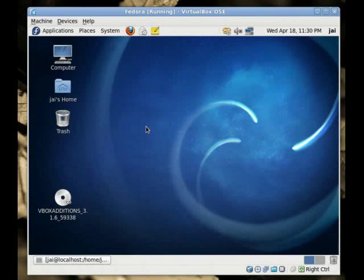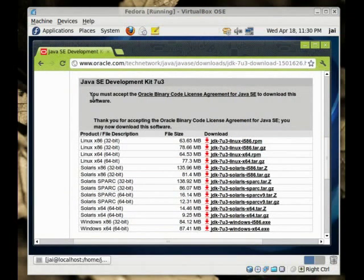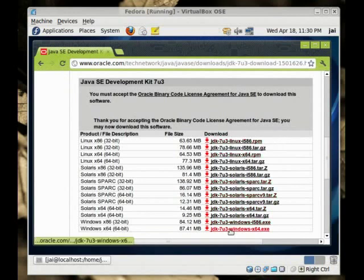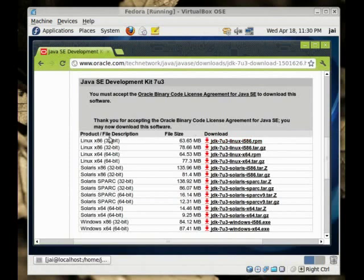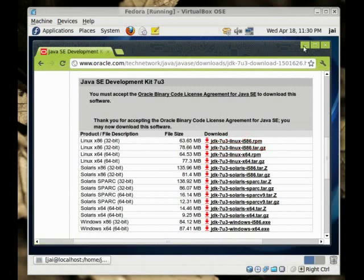To download the JDK, first of all, go to this website, the link of which is provided in the description box below and just scroll down and find this list. In this list you will have many different JDKs for different hardware and software combinations. For me, I am on a 32-bit machine and I will just download the i586.rpm file, and we will install that one.